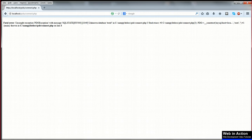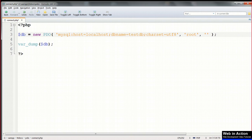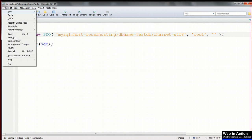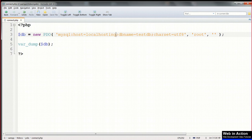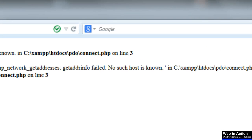Change that back, and then introduce errors in any other part of the connection script, and you'll get a fatal error, and each time it'll give you an indication of what's wrong. I changed localhost to the nonsense localhosting, and it says no such host is known.